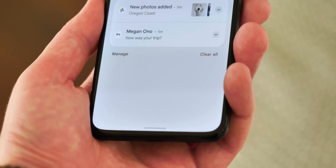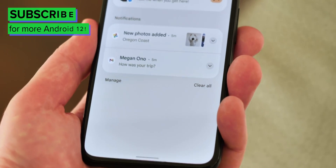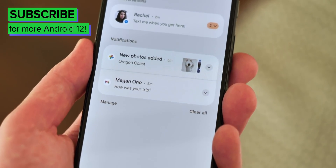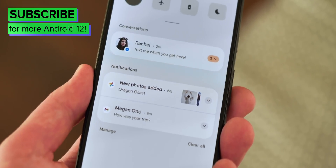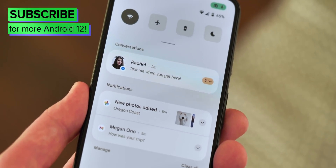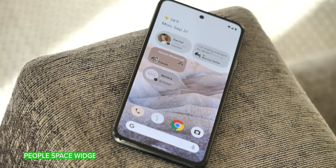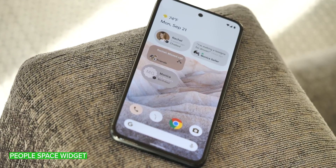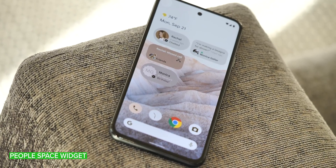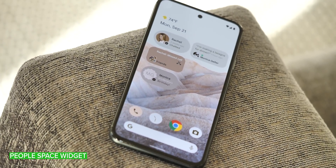So we're going to dive in and take a look at them right now. Be sure to subscribe so you don't miss our ongoing coverage of Android 12, and we'll get stuck into our top five hidden features. So the Conversations or People Space widget first.